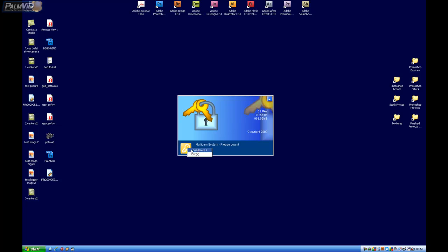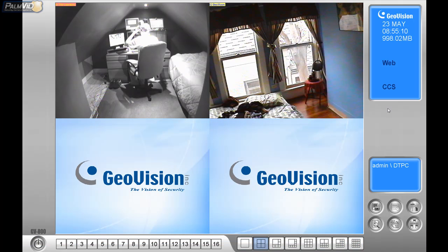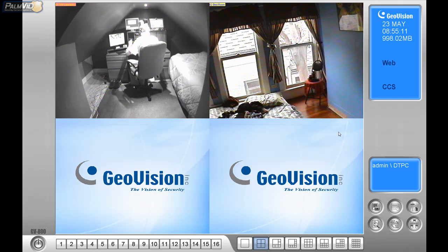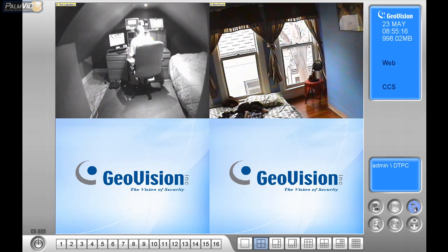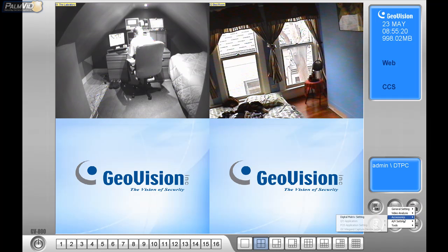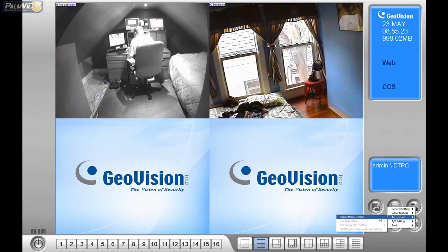So let's go ahead and log in and access Digital Matrix. Inside the Digital Matrix, we would go to the hammer and the screwdriver icon, and then we would locate Accessories, and you'll see Digital Matrix settings right here.